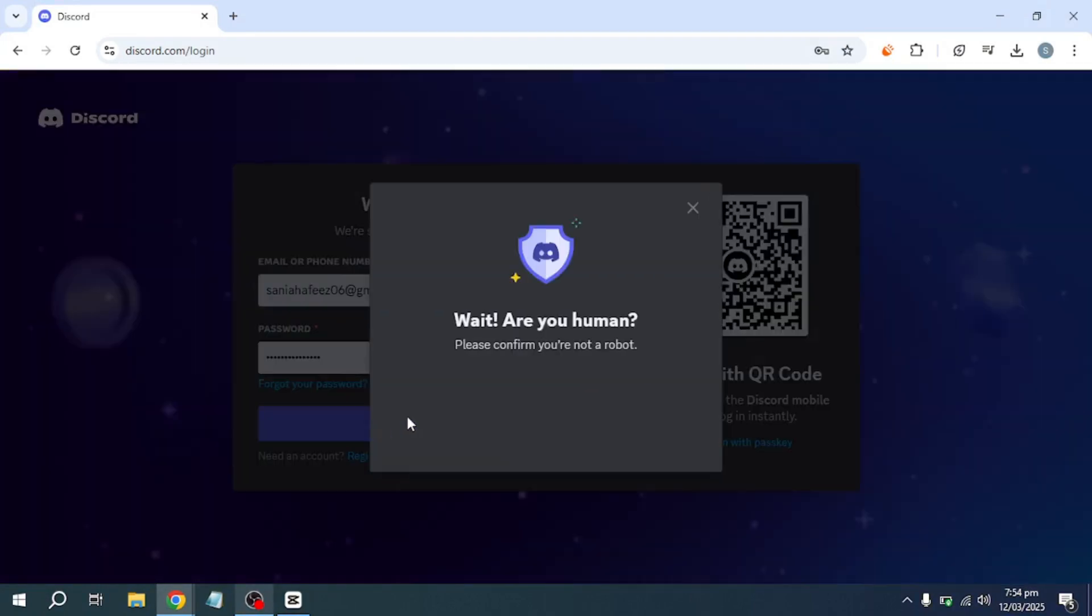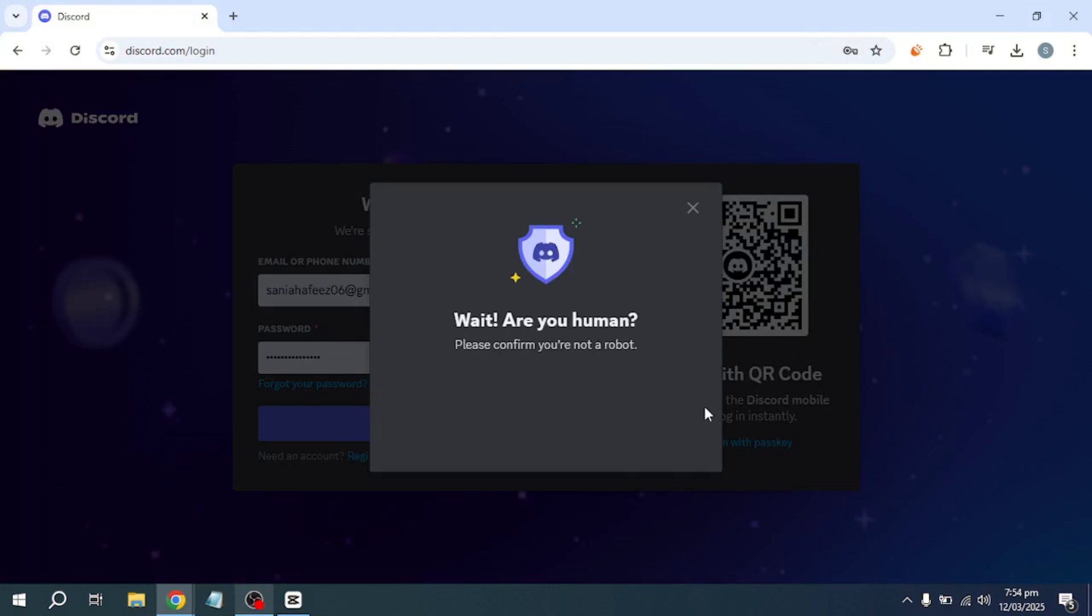Open the Discord application on your computer and join the server where you want to stream. Navigate to the voice channel where you would like to share your screen.